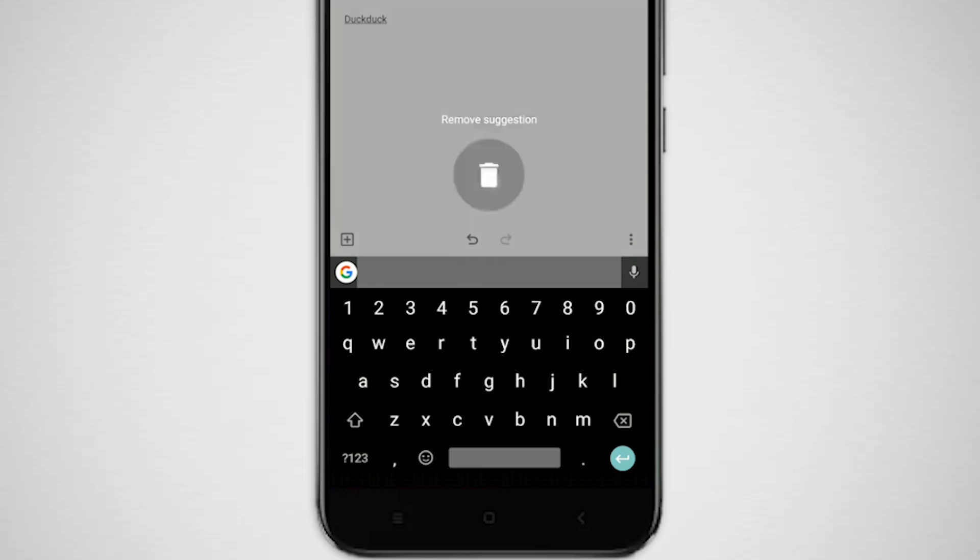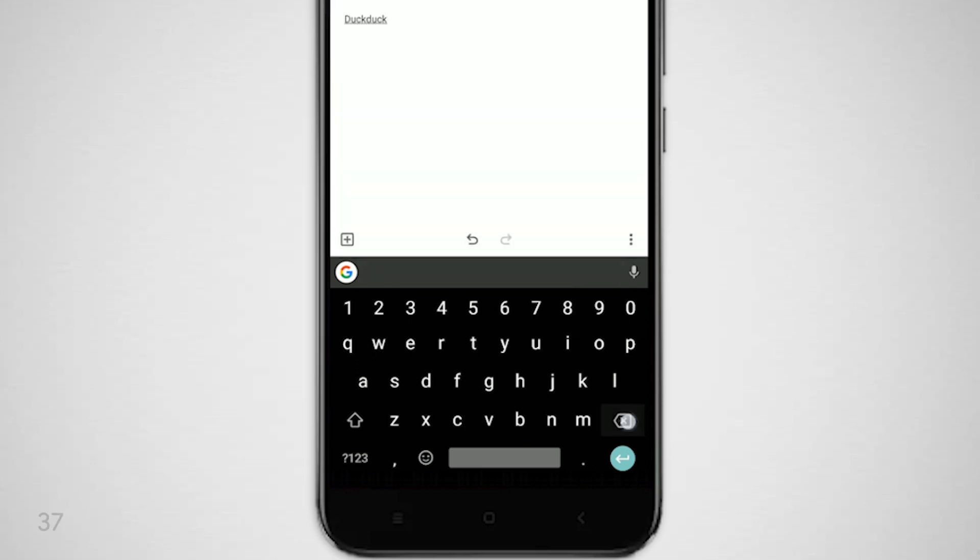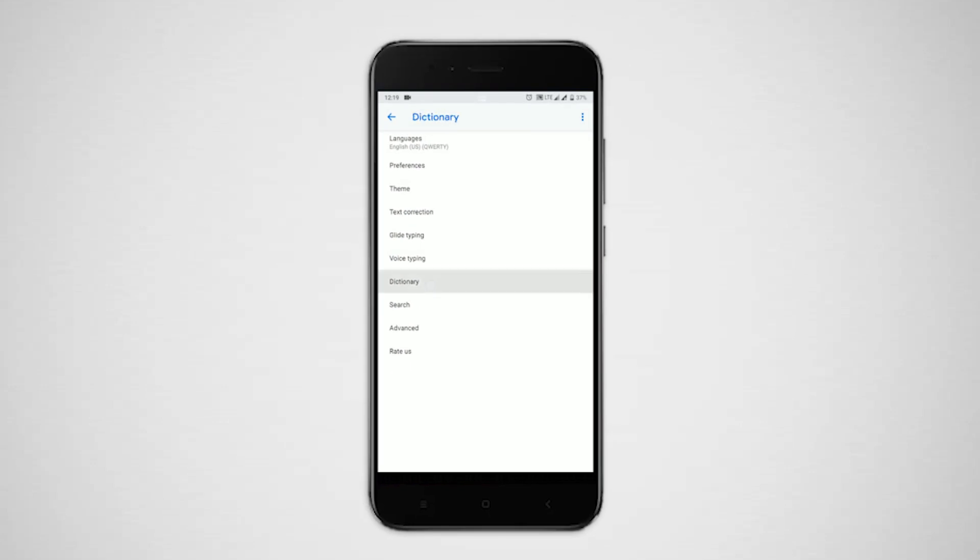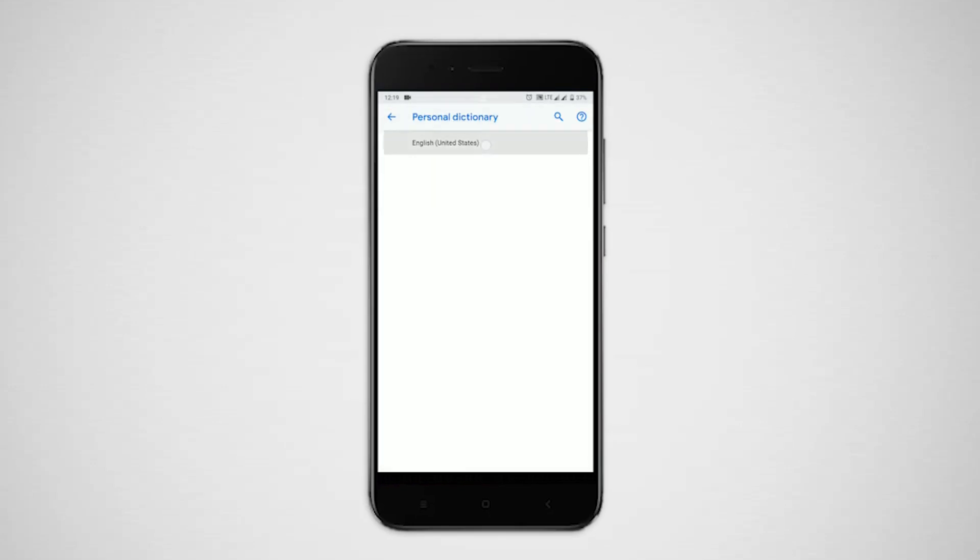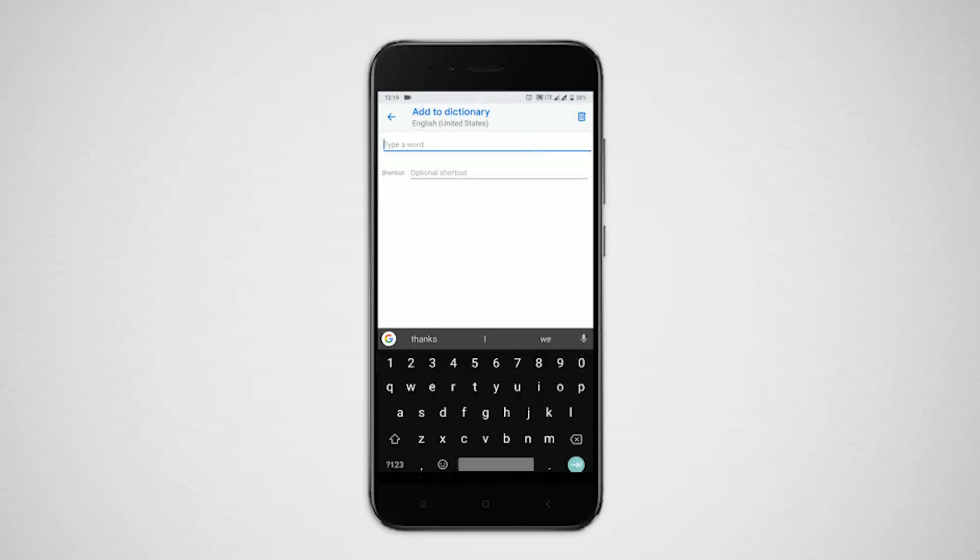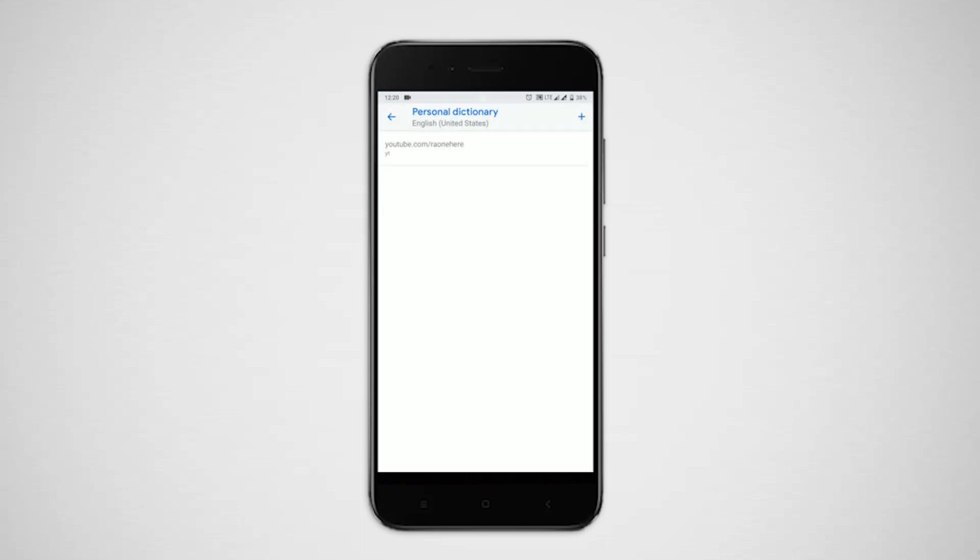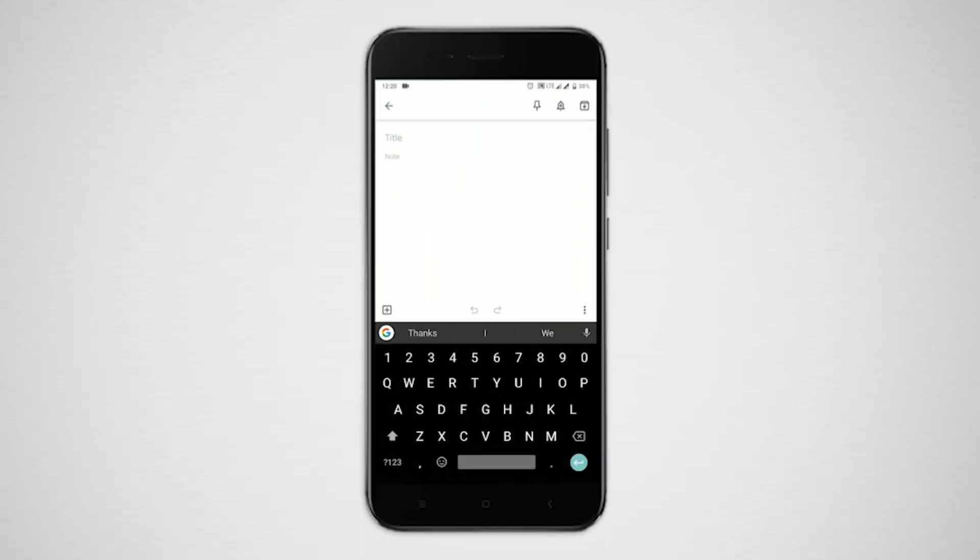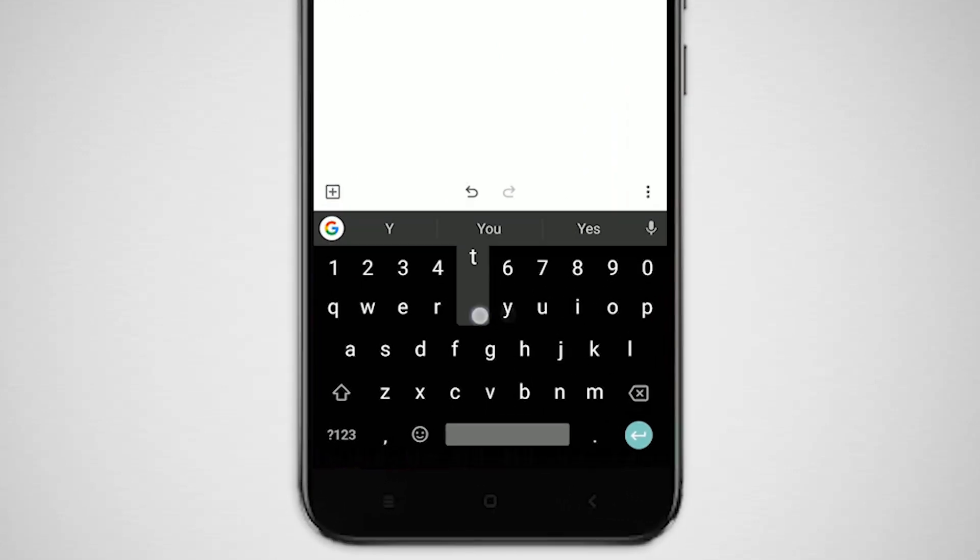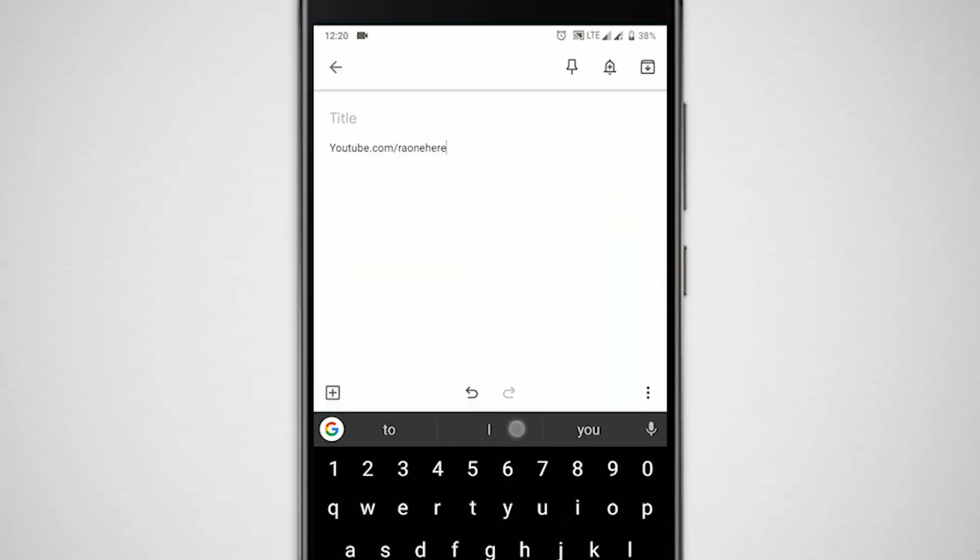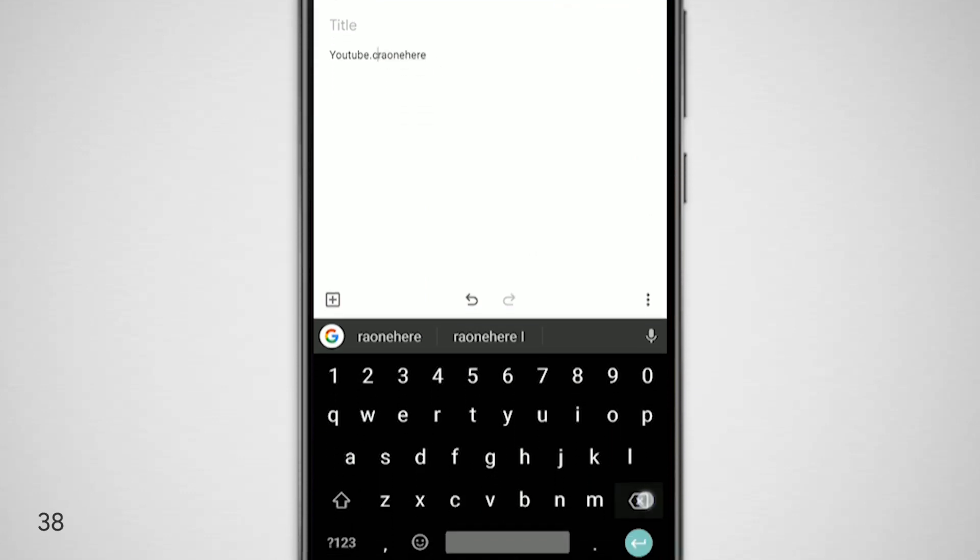This next tip could actually save some time for you. Personal dictionary allows you to save big strings of words in small shortcuts. To enable, go to settings, dictionary, personal dictionary, tap on language to add new, click on this plus icon. I'm gonna type this channel link and set YT as a shortcut. So whenever I want to share my channel link, all I have to do is type YT and tap on the top bar. You can use this tip to save phone numbers, email IDs, addresses, and even more.